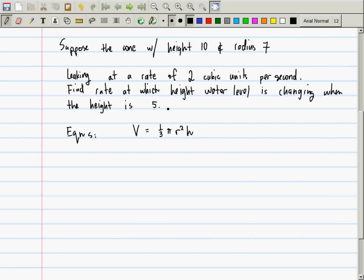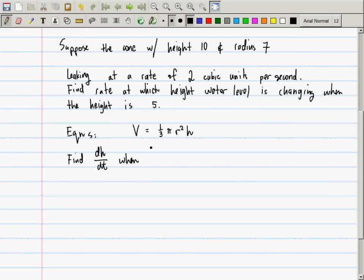The instruction to translate this into a math question: it says find the rate at which the height of the water level is changing — find dh/dt. When h is 5. And we also know that dv/dt is not 2 — it's negative 2. Why is it negative 2? Because you're losing volume.